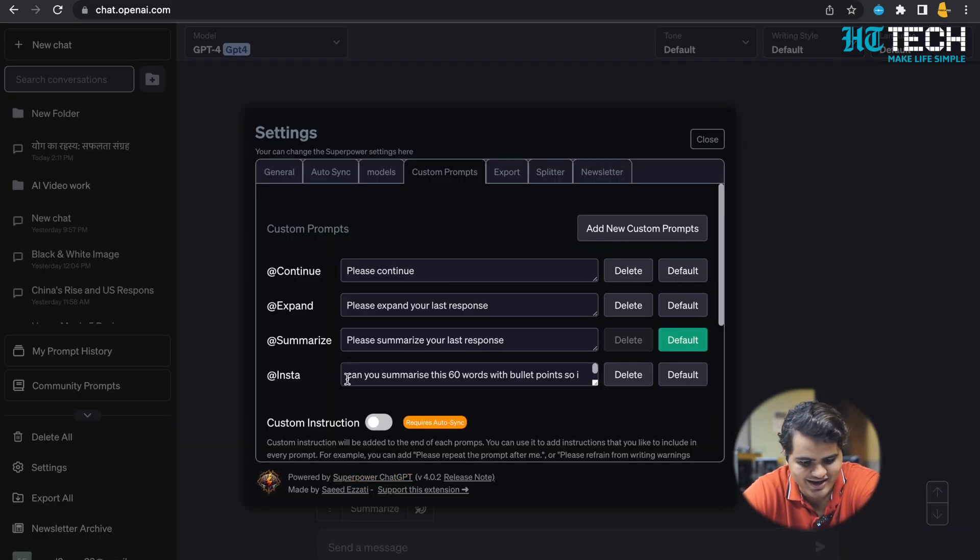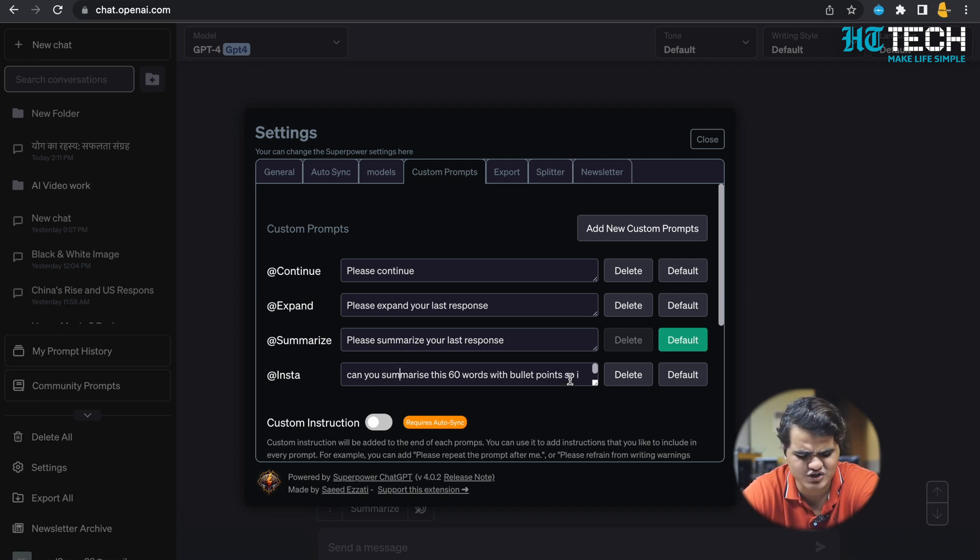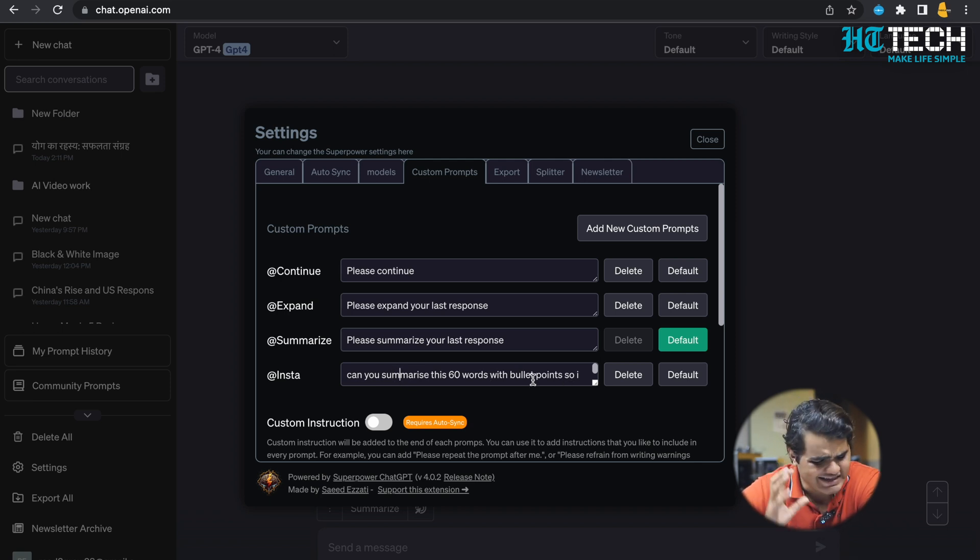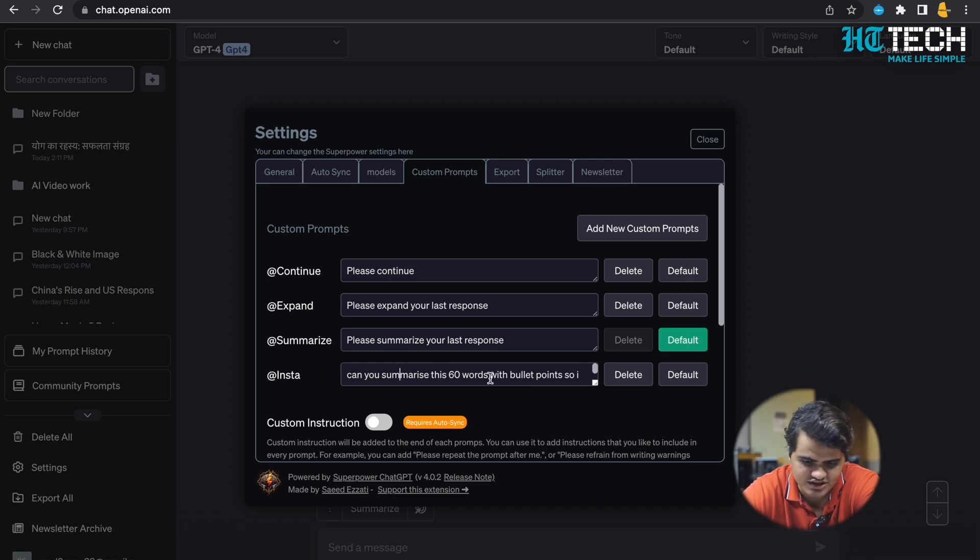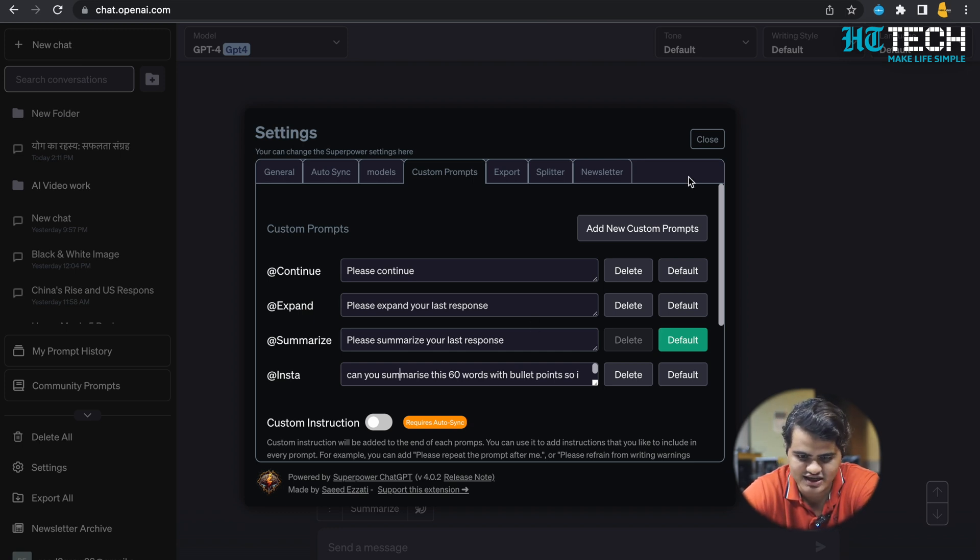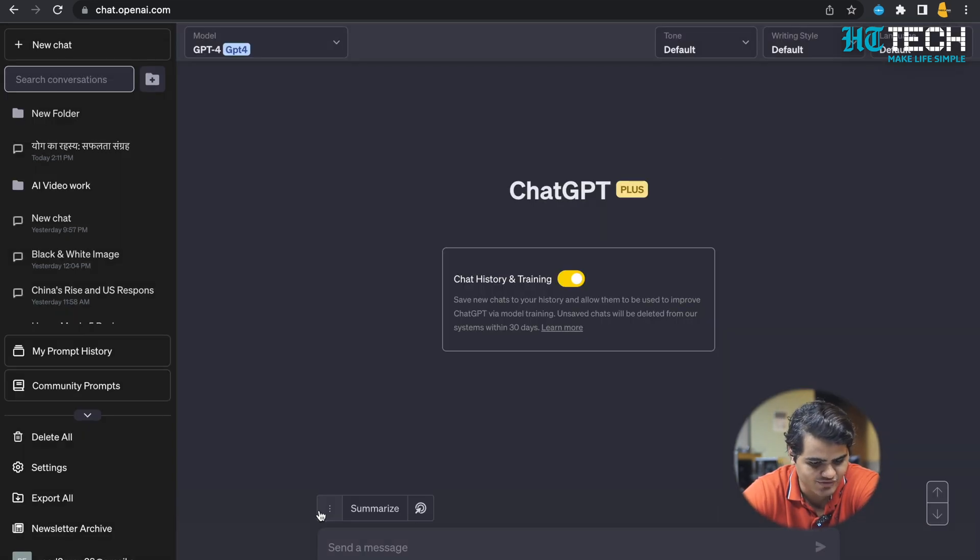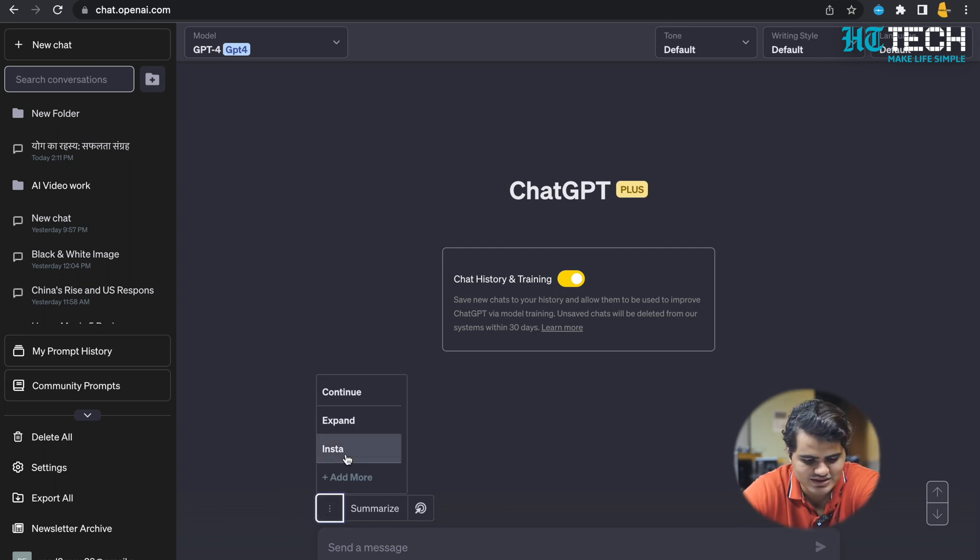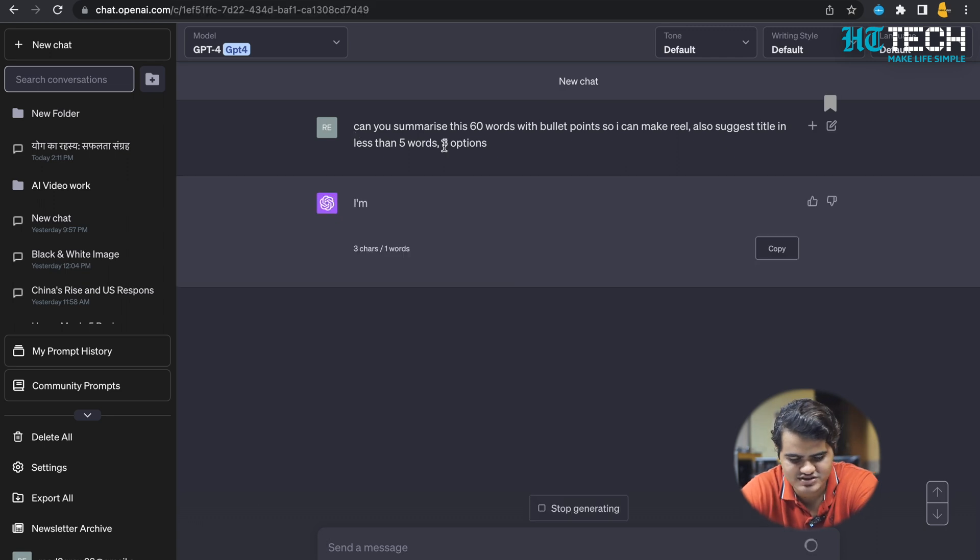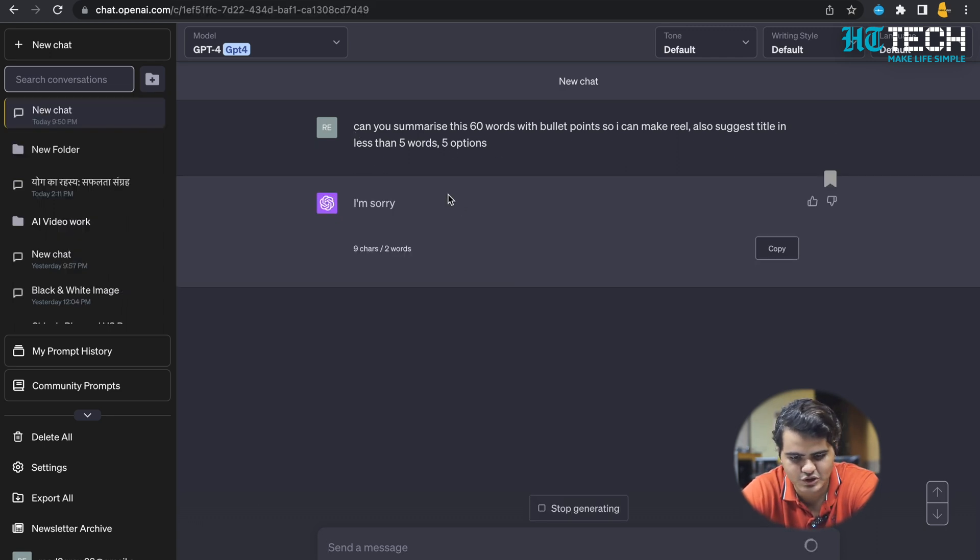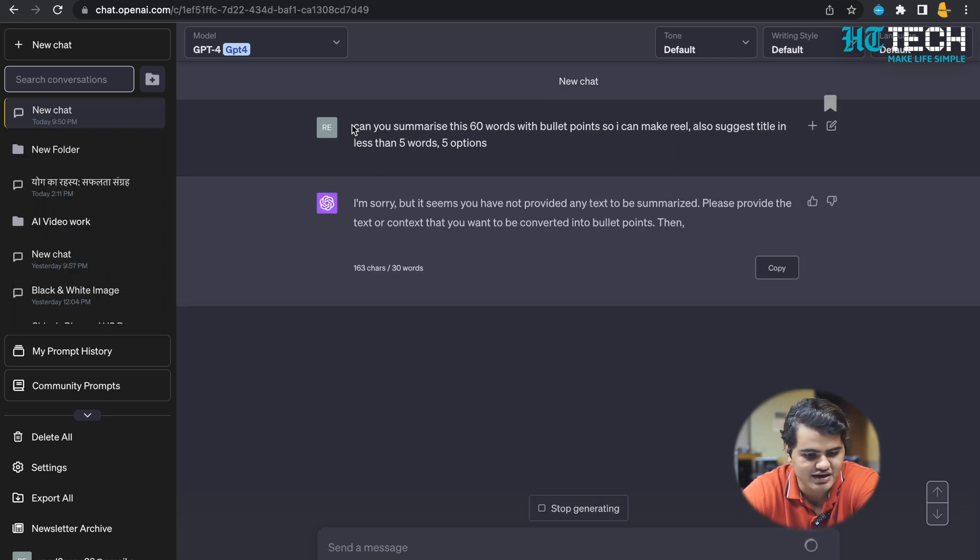Can you see this? 'Insta - can you summarize this in 60 words?' This is not default. I have added it because I use it a lot. I have to condense a YouTube script to Instagram script, so it is 'can you summarize this in 60 words with bullet points and also give me titles with five options.' I have added it, and next time whenever I want to give this prompt, I don't need to type all this. I just click it on Insta and you can see that. Of course it's a new chat, it will not understand this prompt, but just on one click it wrote all this.